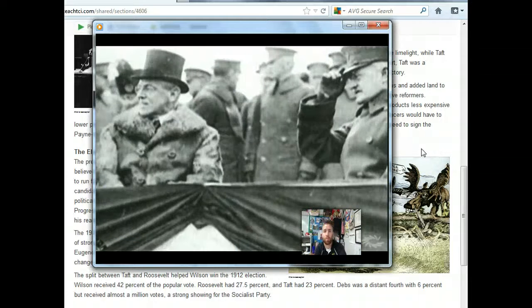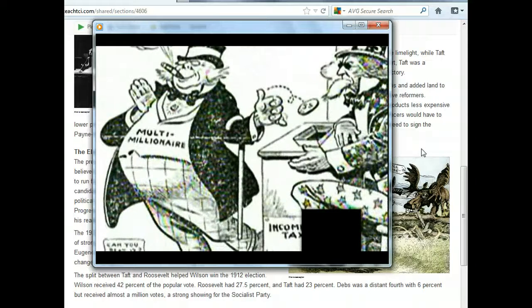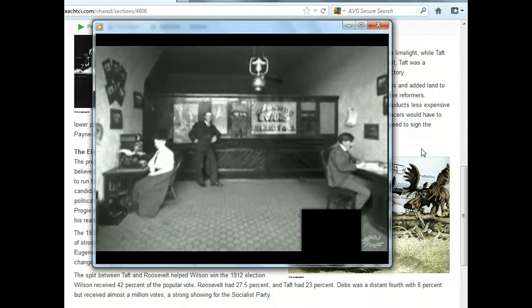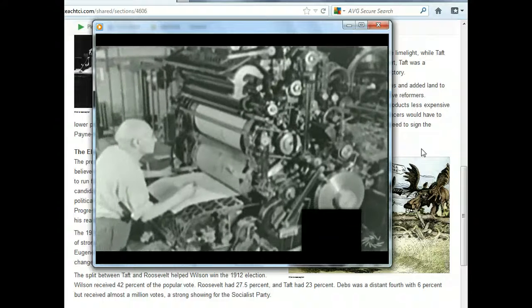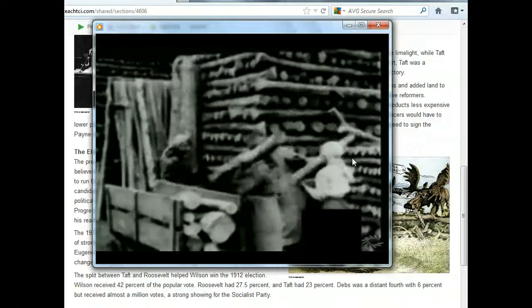Wilson set to work with much success. He convinced the Senate to pass the Underwood-Simmons Tariff, which for the first time since the Civil War reduced tariff rates. Next, he pursued financial reform by establishing a private banking system under federal control to make credit more available throughout the country and quickly adjust the amount of money in circulation. The Federal Reserve System was one of Wilson's greatest achievements and is the cornerstone of our economy even today. The next year, Wilson helped establish the Federal Trade Commission and signed into law the Clayton Antitrust Act — both aimed at stopping unfair business practices.